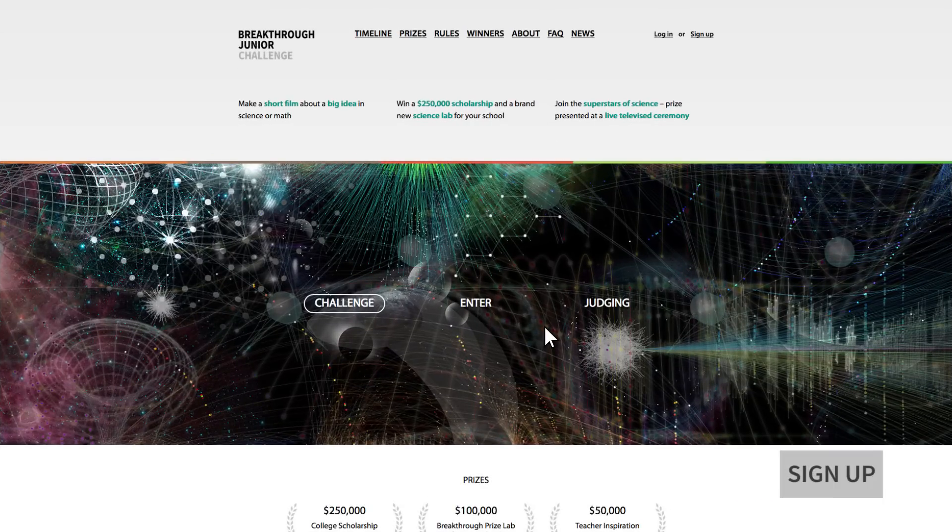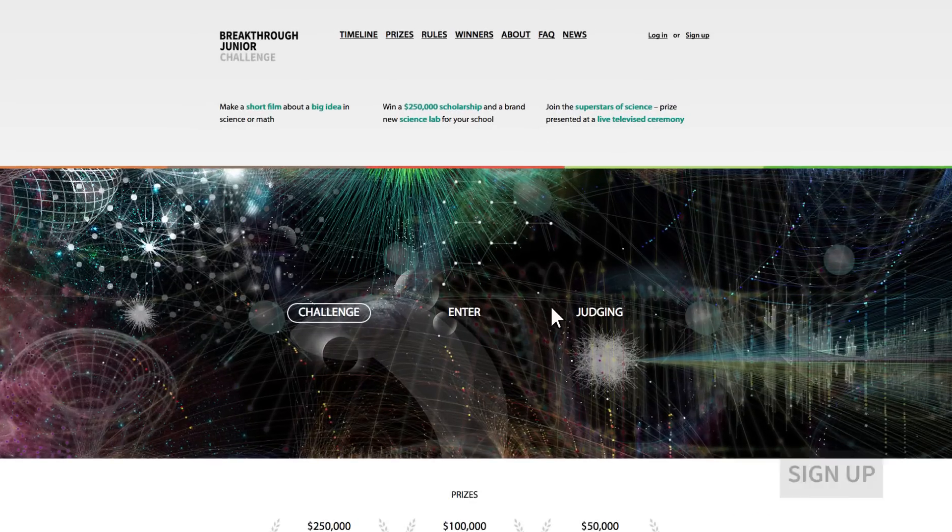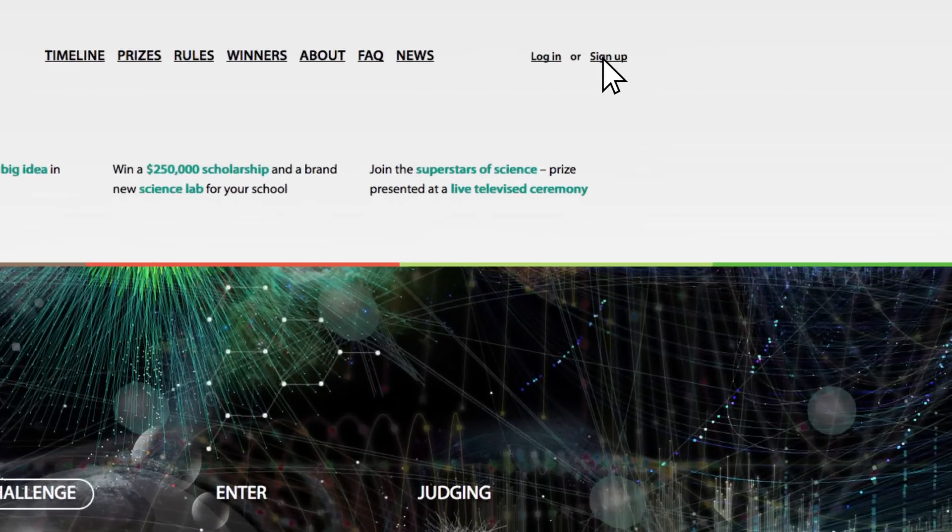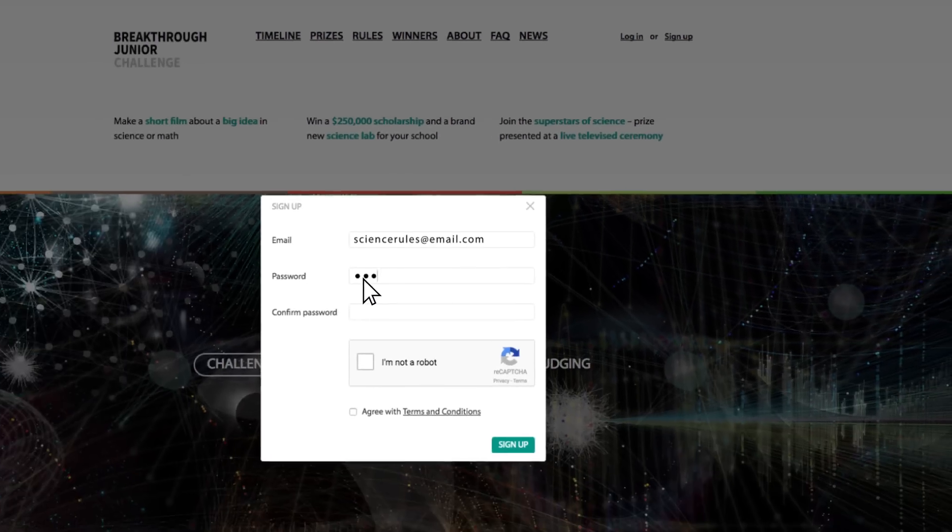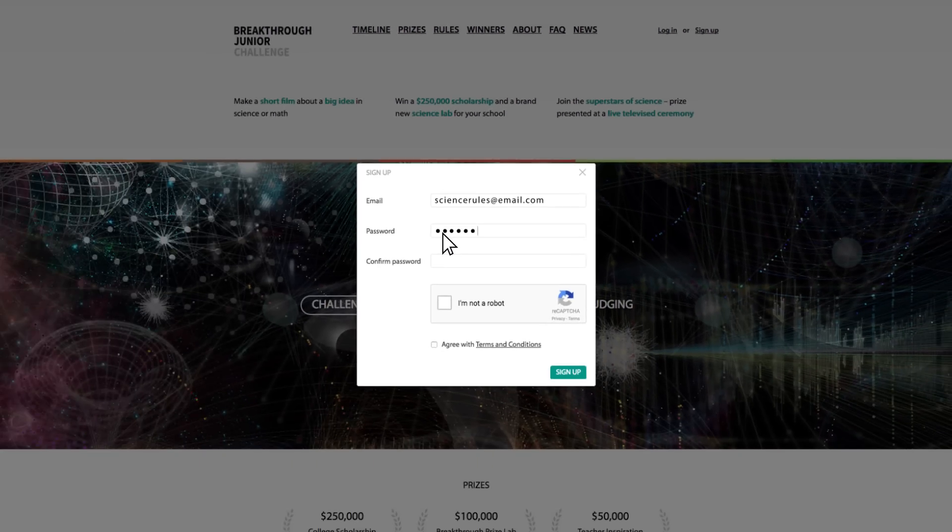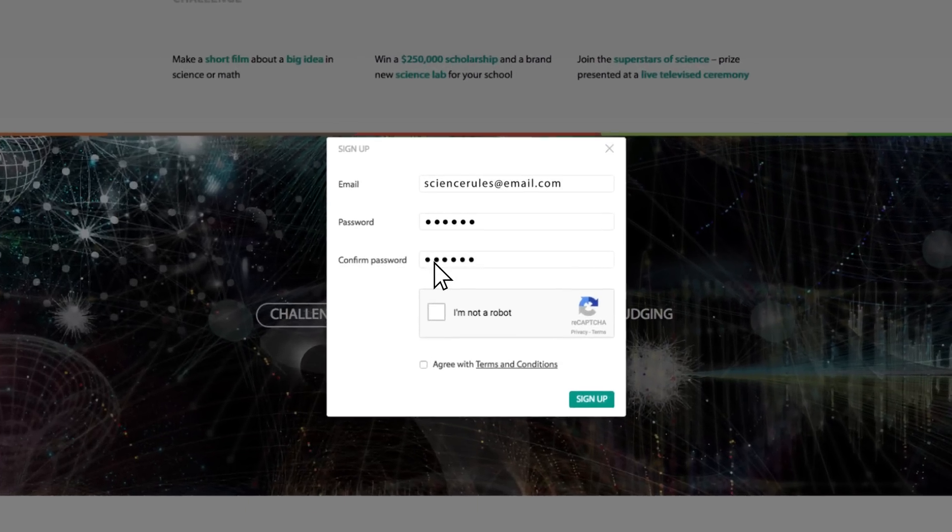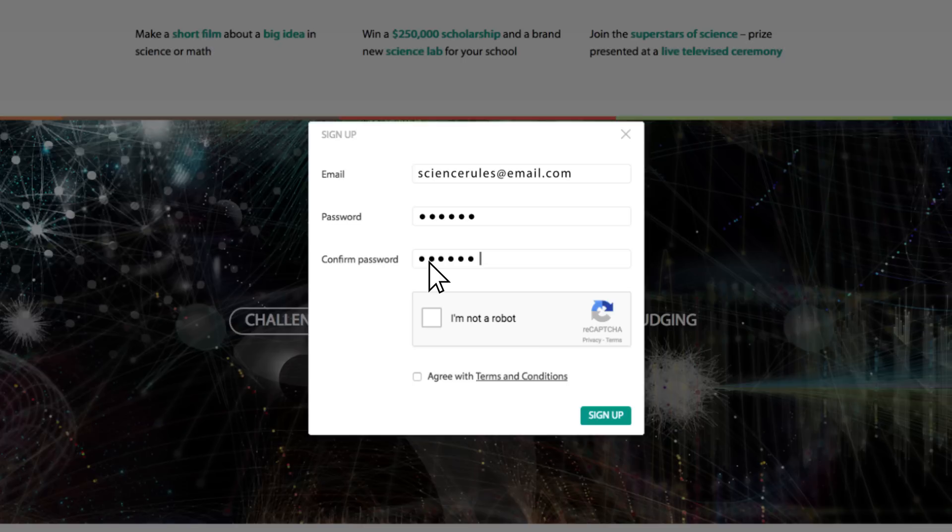First step is to sign up. Click on sign up in the upper right hand corner and add your email address and a password. And then, even though we all love robots, just let us know you're not one of them by checking the box and check the box accepting the terms and conditions.